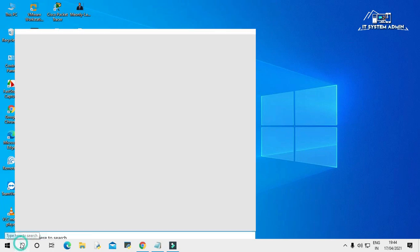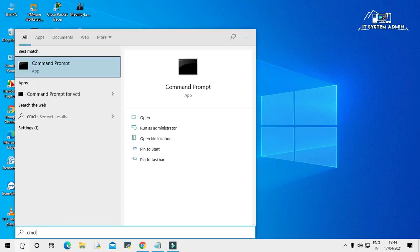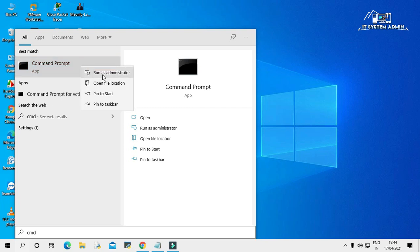Click on search bar, type CMD. Right click on command prompt. Click on run as administrator.